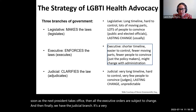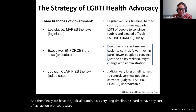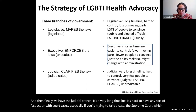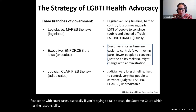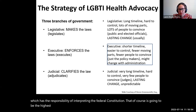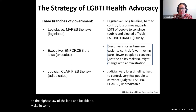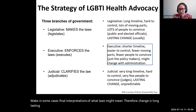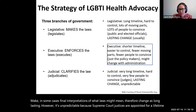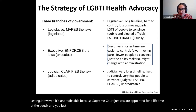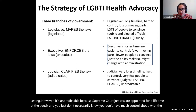The judicial branch has a very long timeline. It's hard to have any sort of fast action with court cases, especially if you're trying to take a case to the Supreme Court, which has the responsibility of interpreting the federal Constitution — the highest law of the land — and can make final interpretations of what laws might mean. Therefore change is long lasting. However, it's unpredictable because Supreme Court justices are appointed for a lifetime at the bench, and you don't have much control about what the justices are going to do.